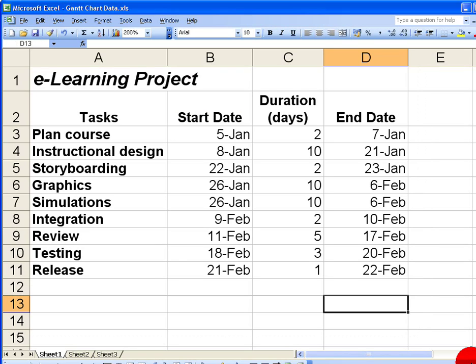A Gantt chart is a tool that's used to plot schedules for projects. Here we have a simple e-learning project with a list of tasks along the left-hand side, starting with planning the course, then doing instructional design, and so on. Each task has a start date, duration in number of days, and an end date. So I have the basic information needed for a simple Gantt chart.